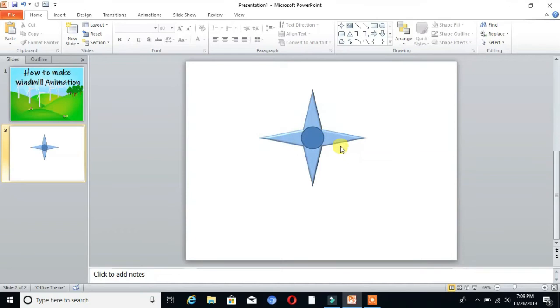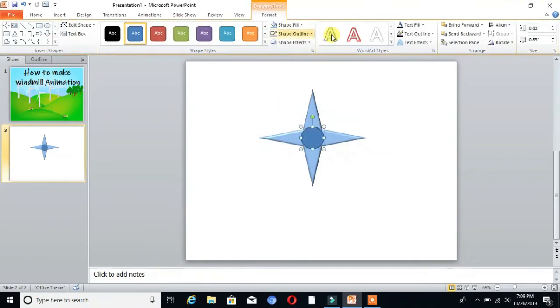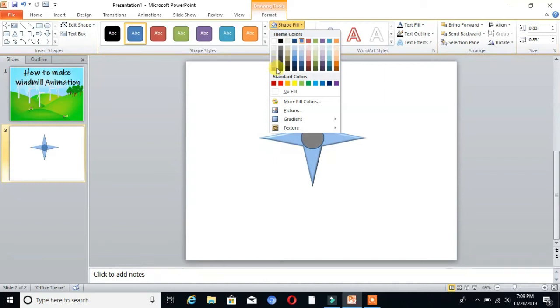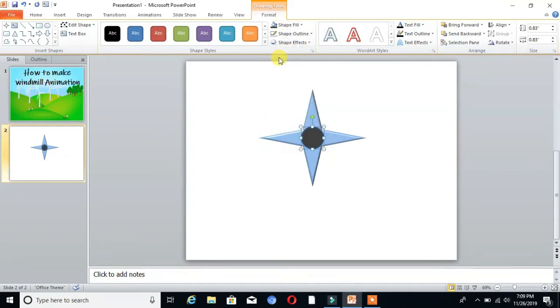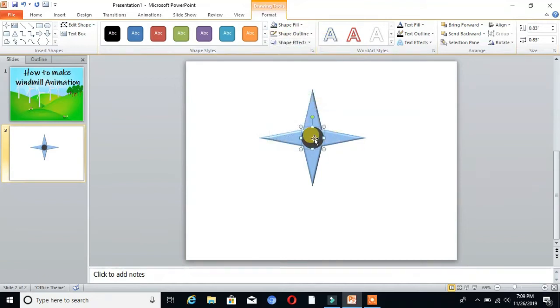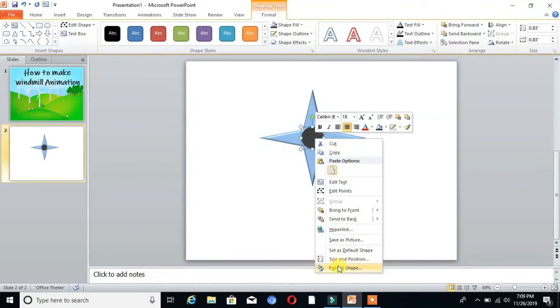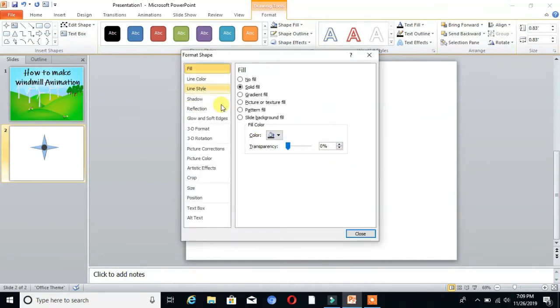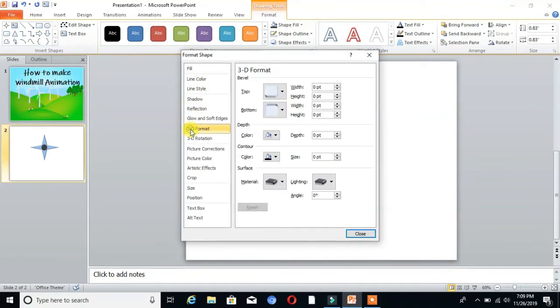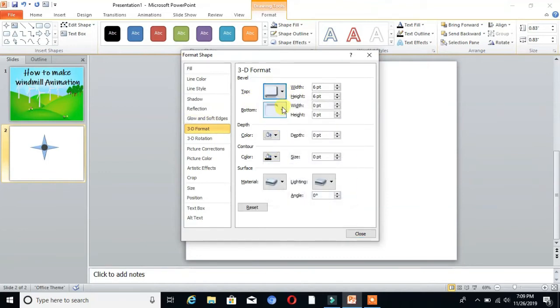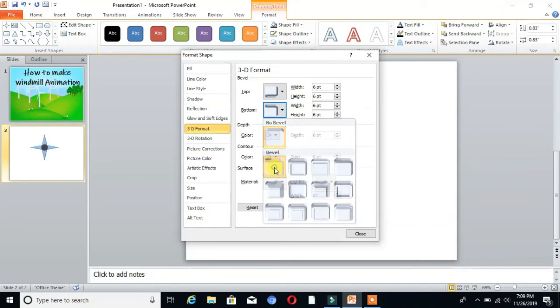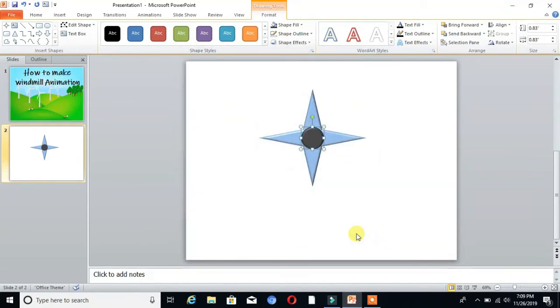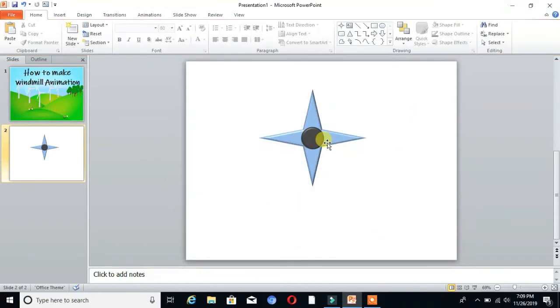Go to Format and change the color. Then set it to No Outline and format the shape as 3D format, same as the previous circle. Then close.